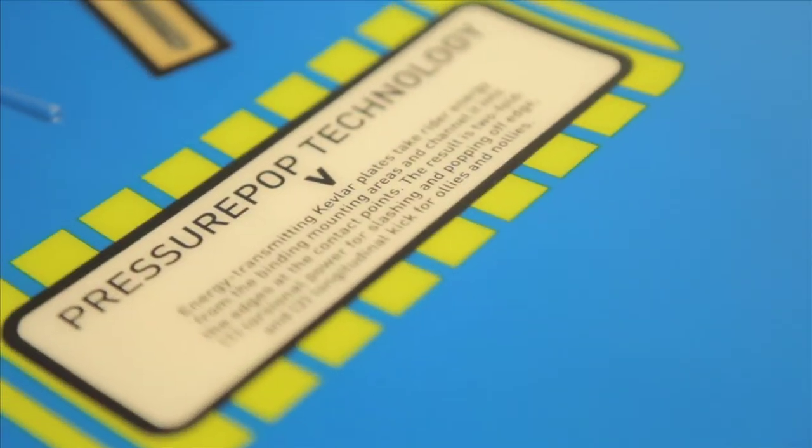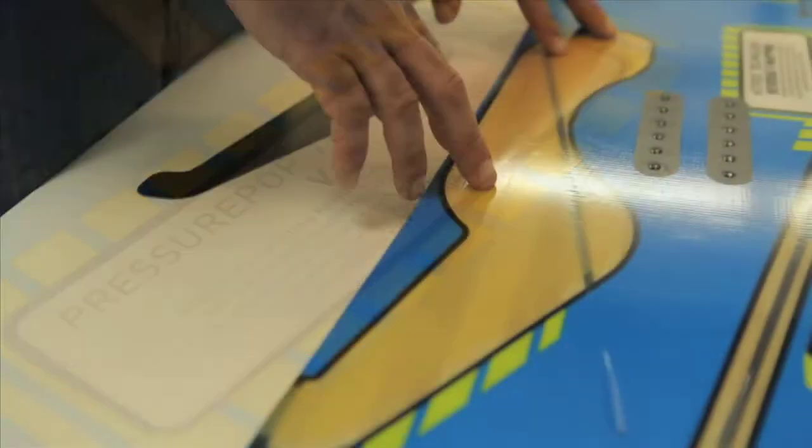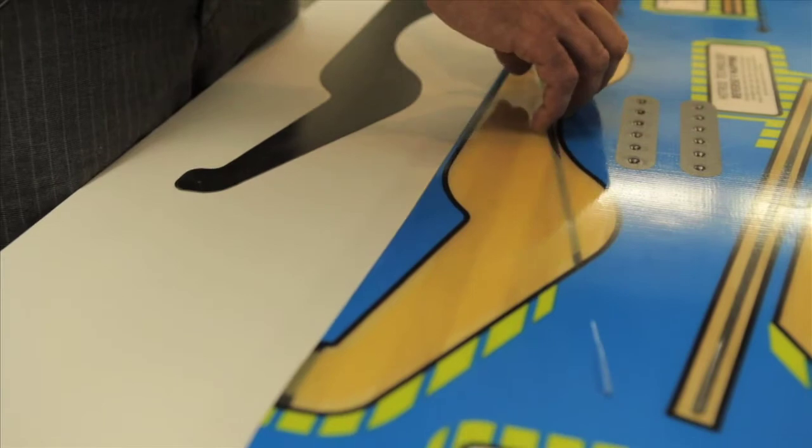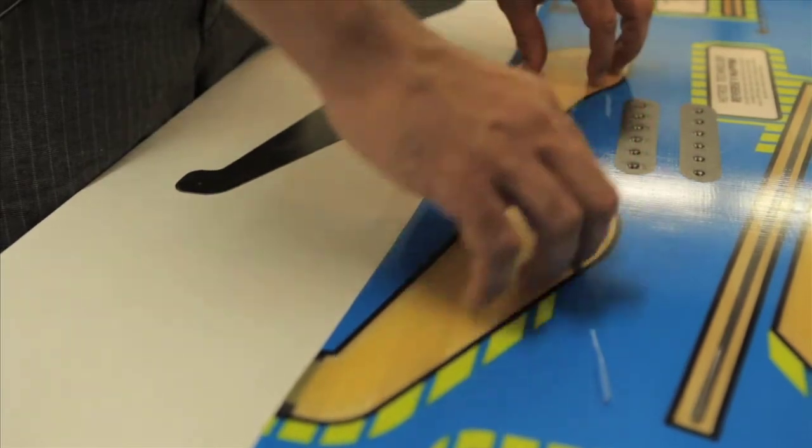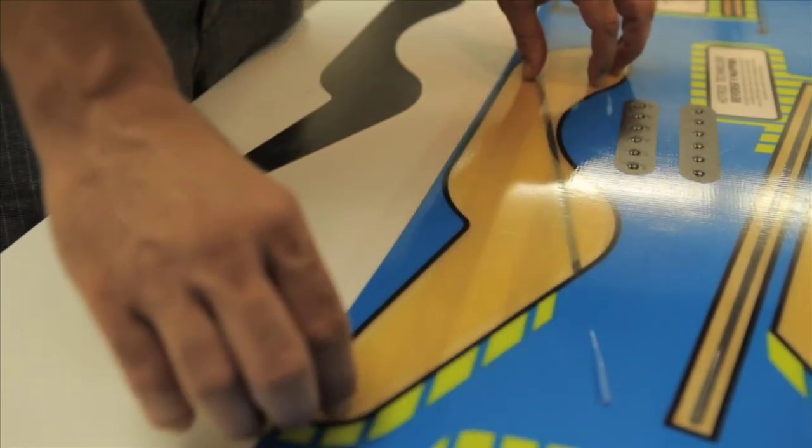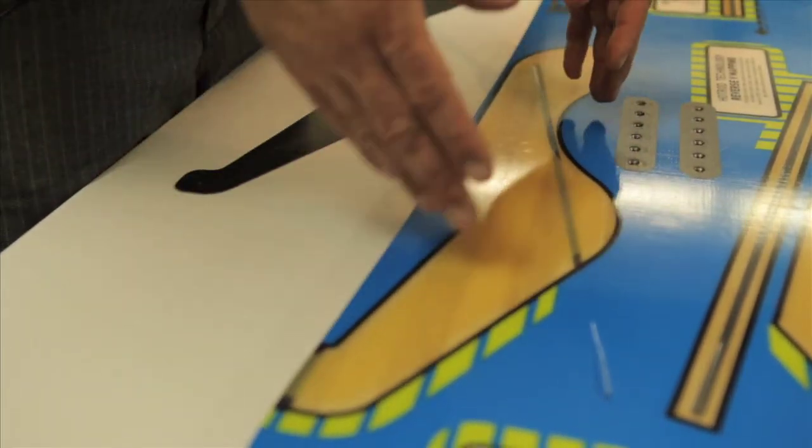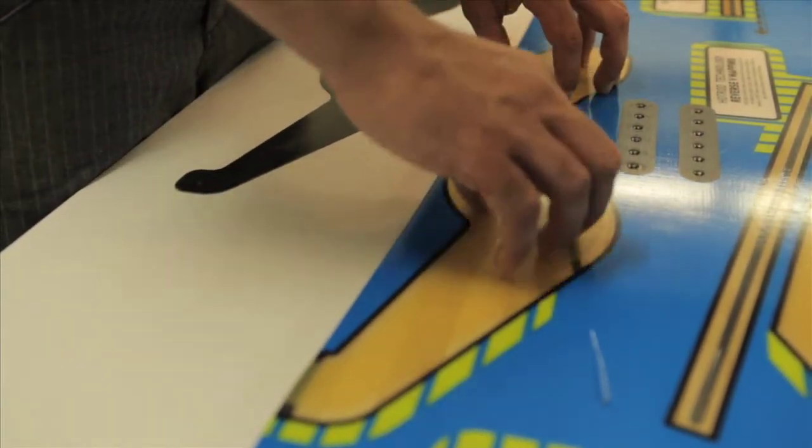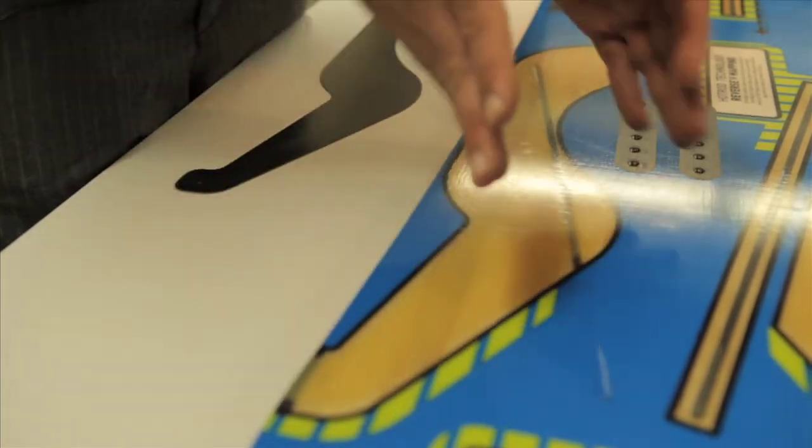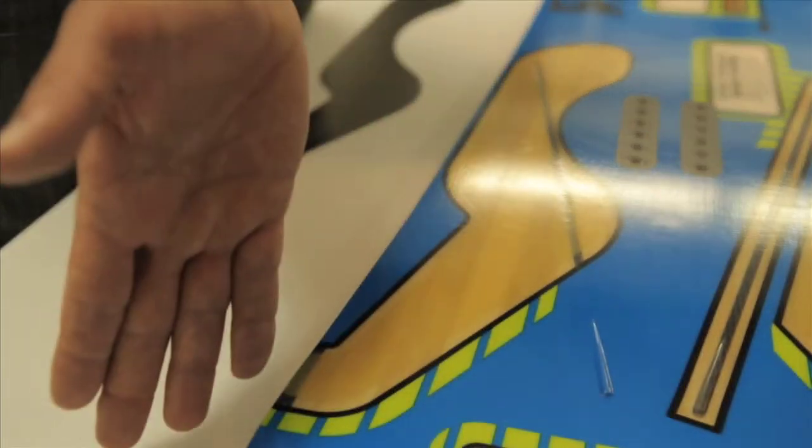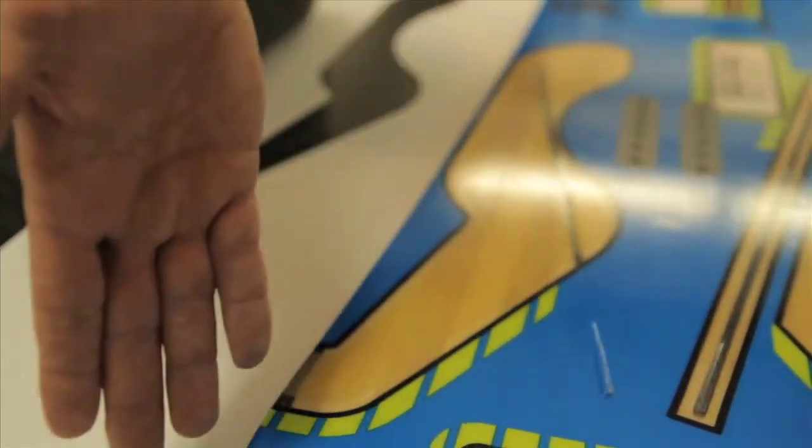The V-shaped is the variety that adds long longitudinal power for ollies and nollies, but because it Vs out to the edges, it also adds a bit of torsional power.